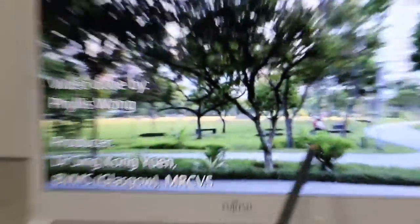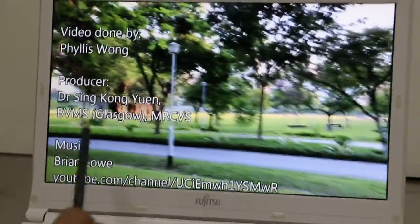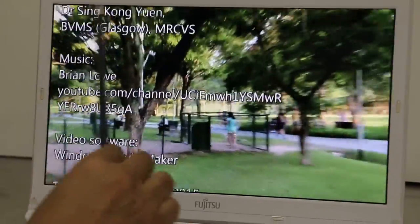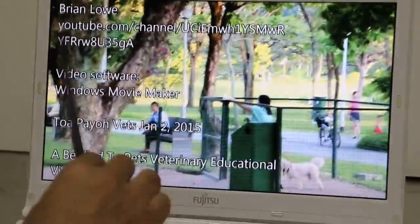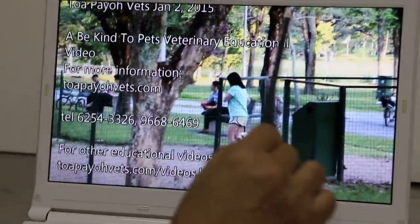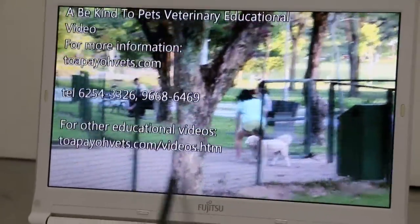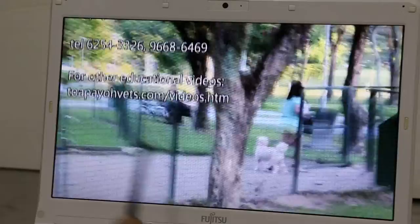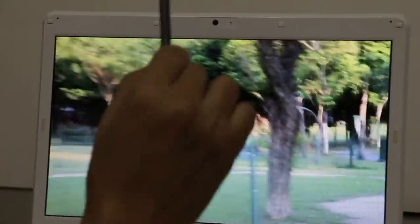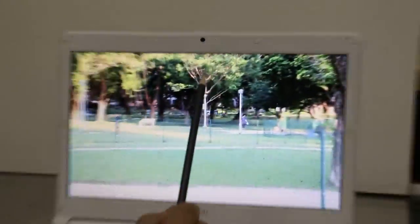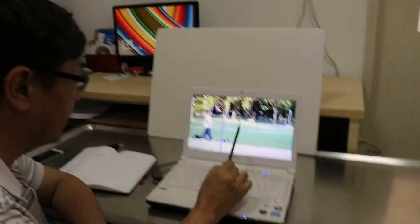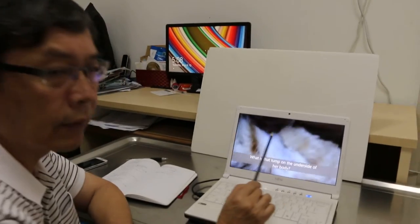The credits are a bit hard to read — they should be centralised and made easier to see and read. So overall, there are some errors in this video.